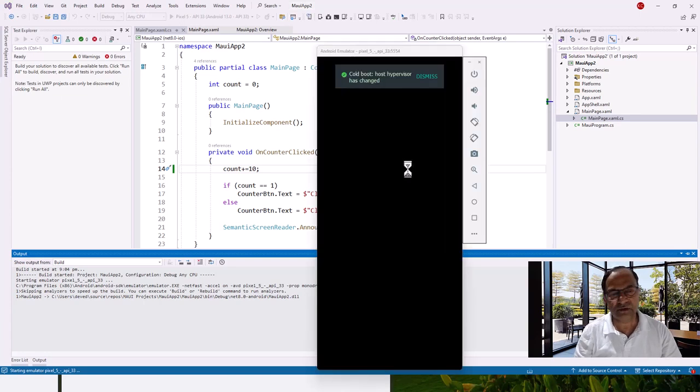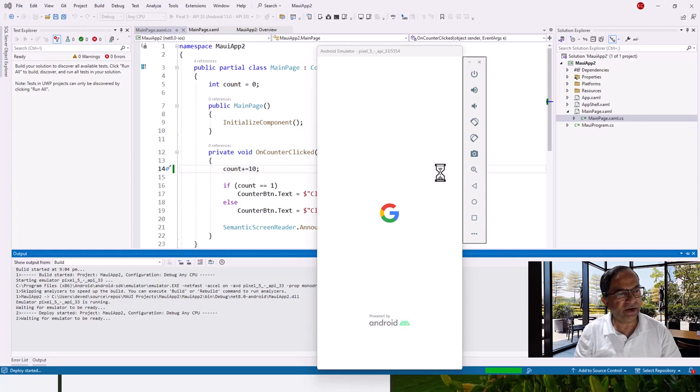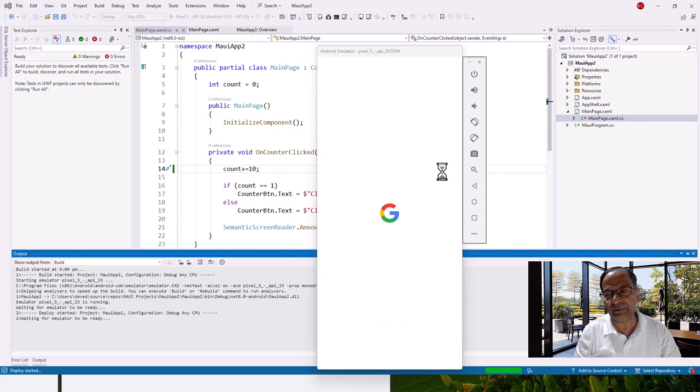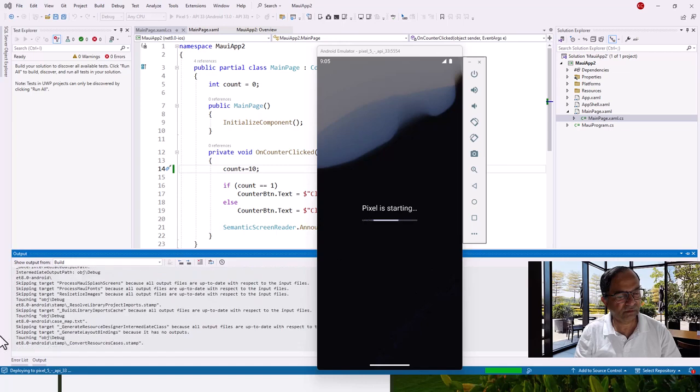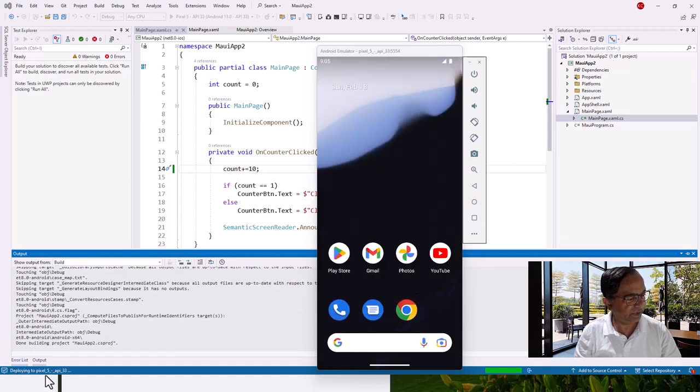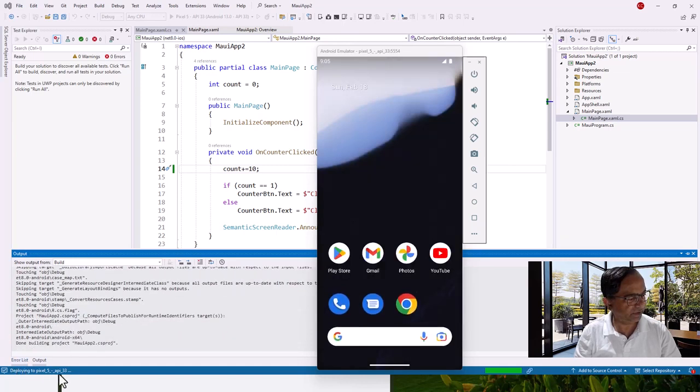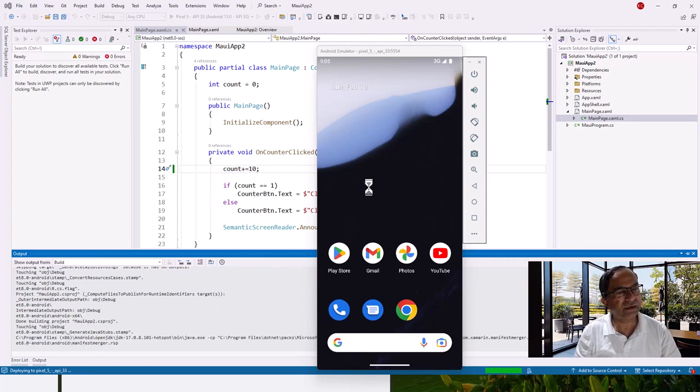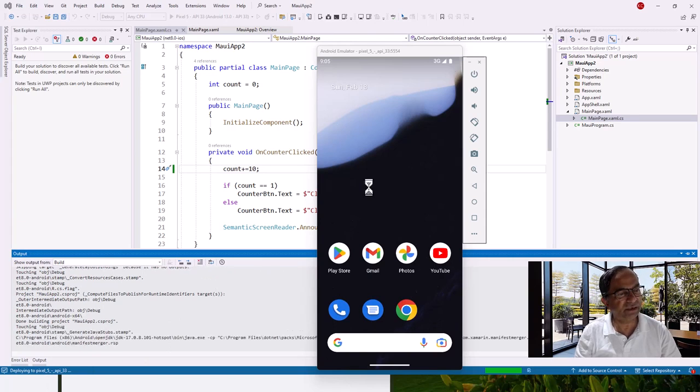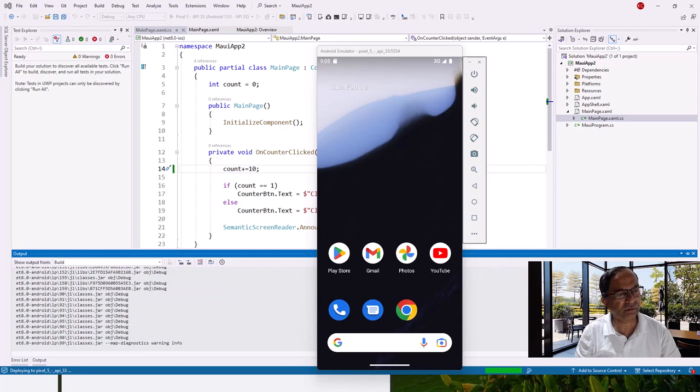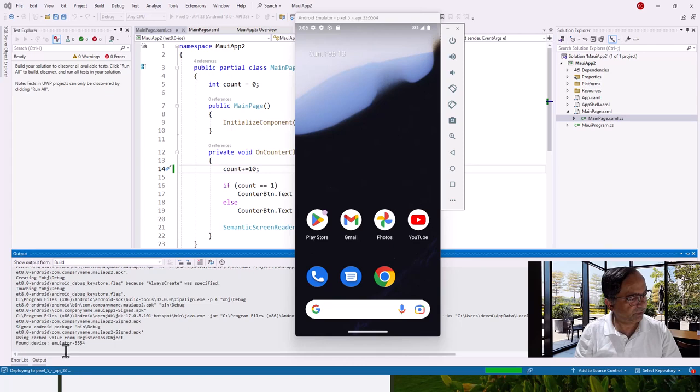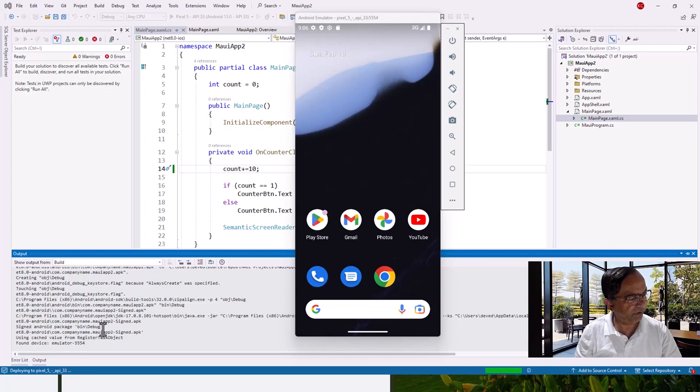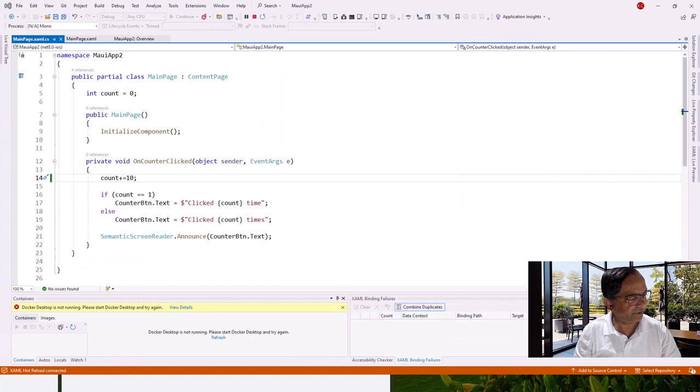So the emulator is starting. Powered by Android, let's wait for more time, it takes a little bit of time. At the same time it is showing deploying to Pixel 5 API. This output window is showing everything - found device emulator. Now XML hot reload initializing.